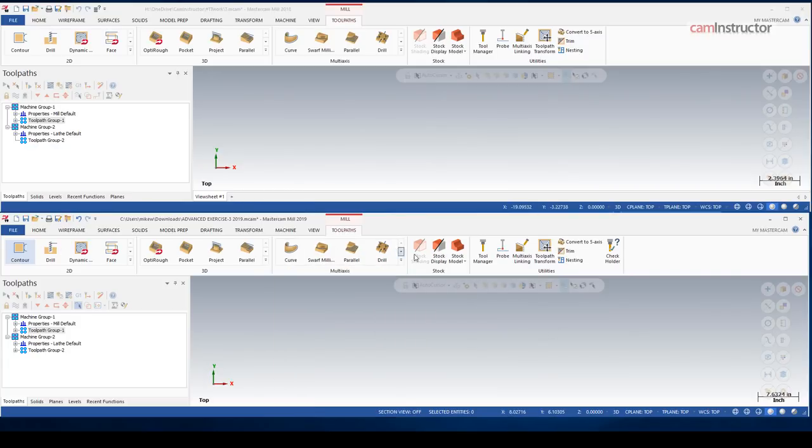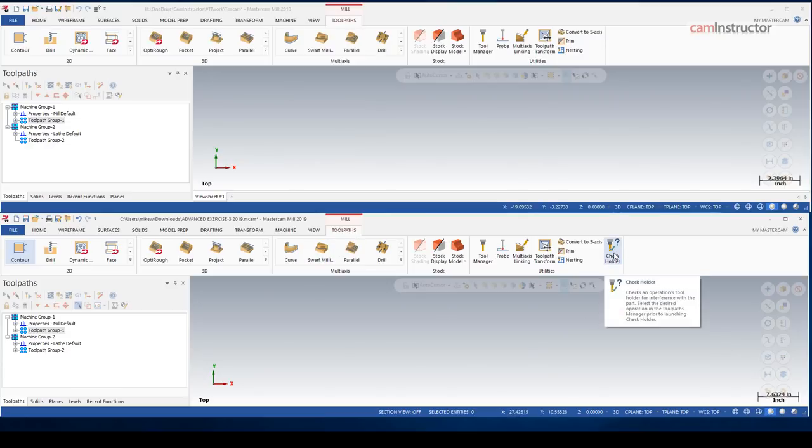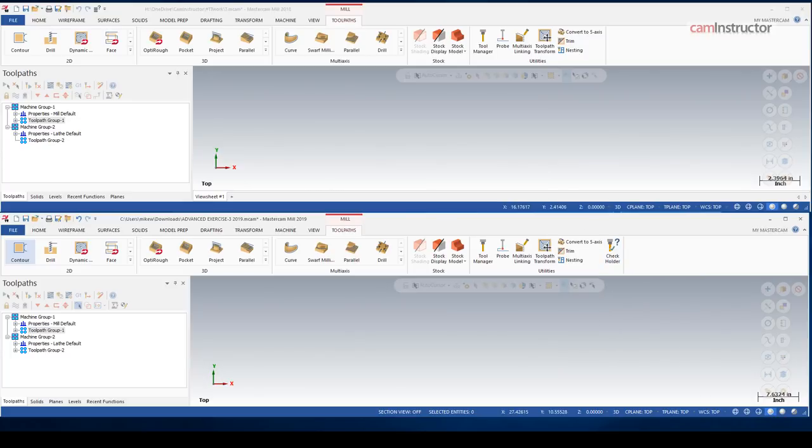One more difference on the toolpaths page in mill mode. We've got check holder. This, again, will take a whole video on its own. But check holder, basically, we can take an operation